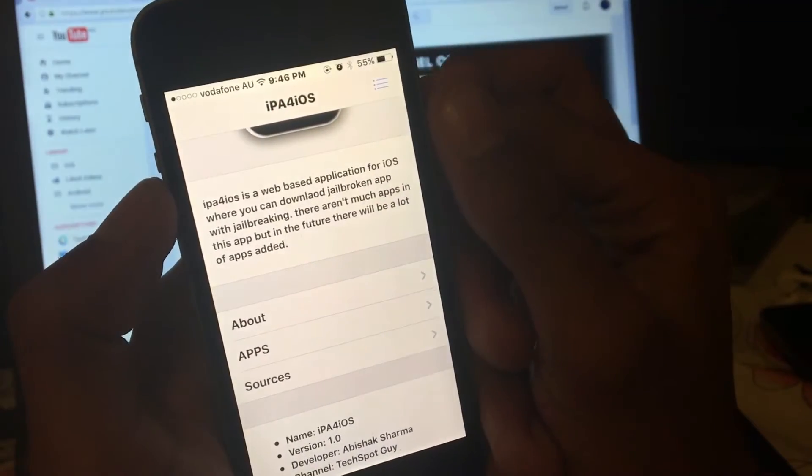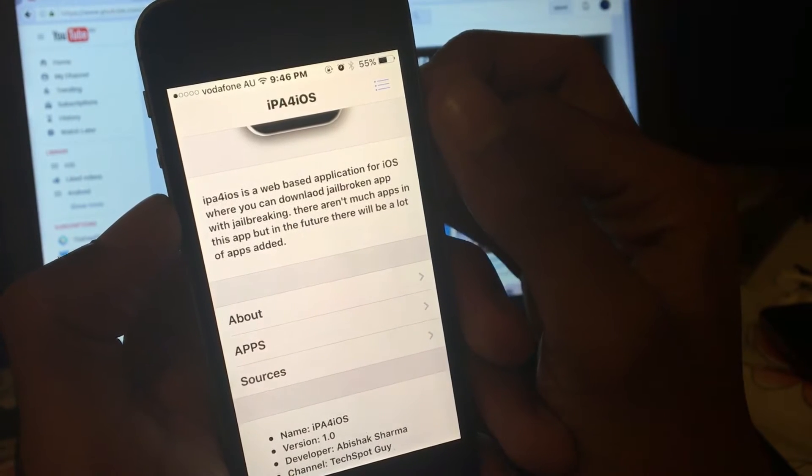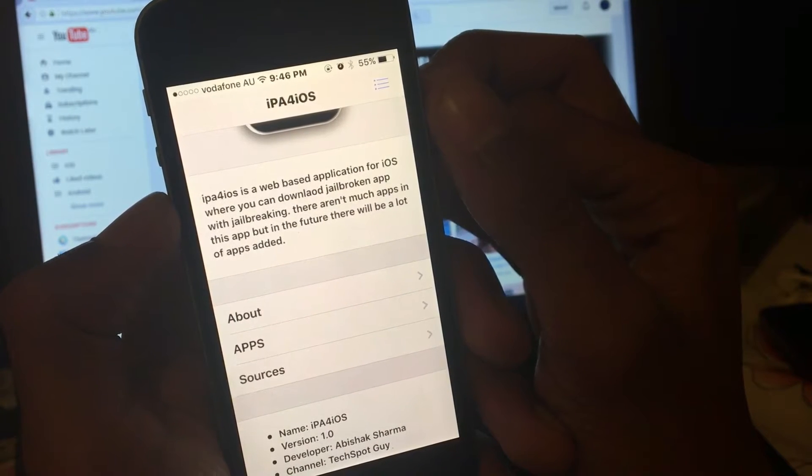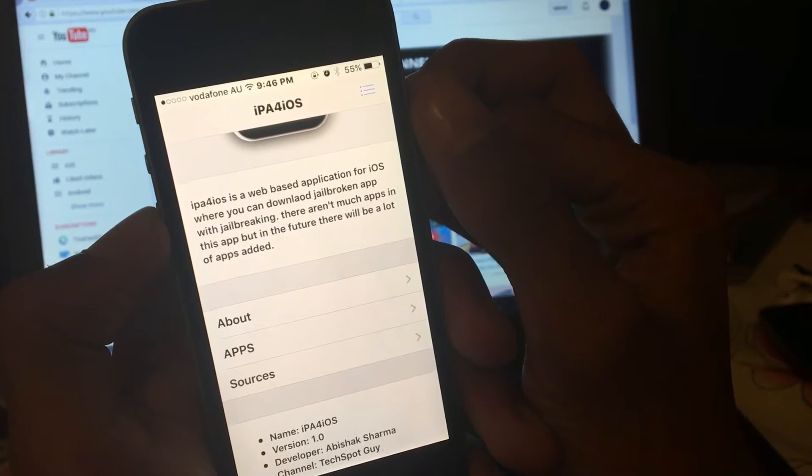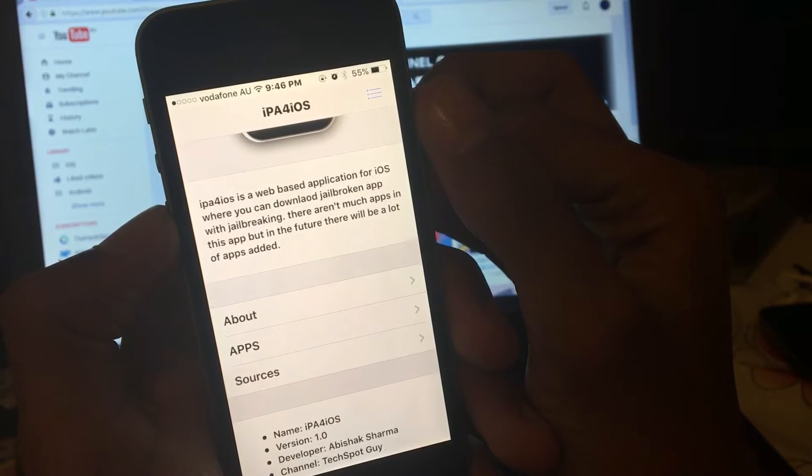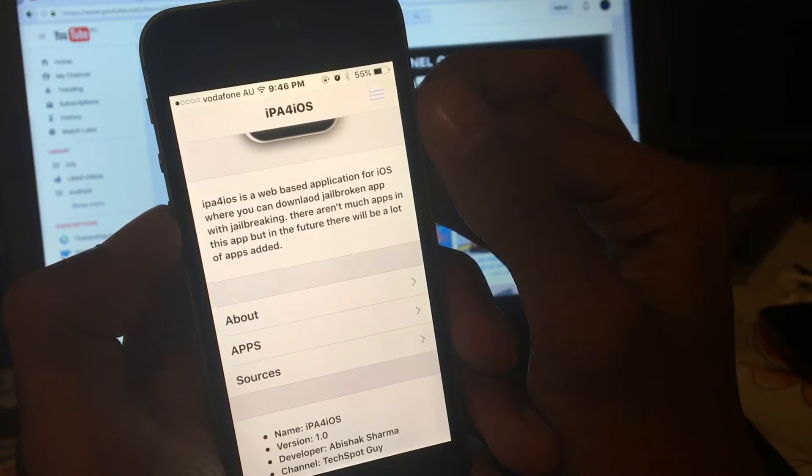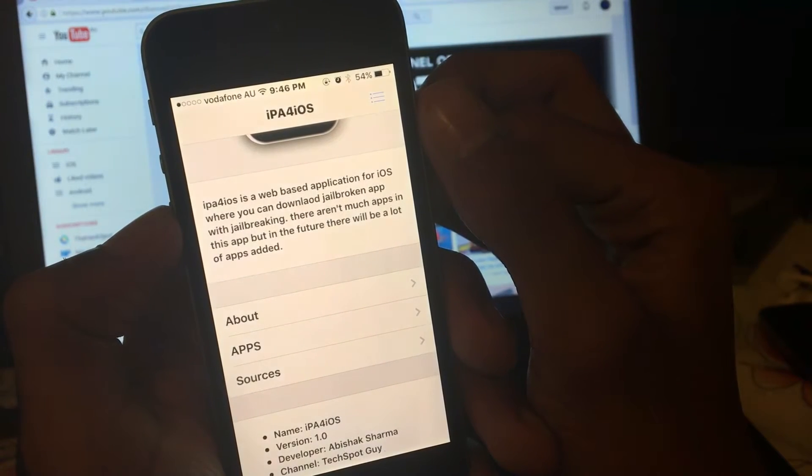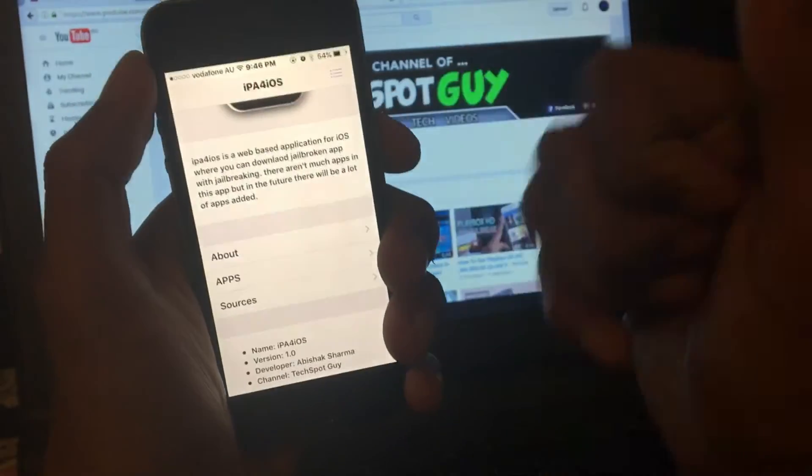IPA for iOS is a web-based application for iOS where you can download jailbroken apps without jailbreaking. There are not many applications in this app, but in the future there will be a lot of apps added. Pretty cool.